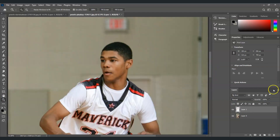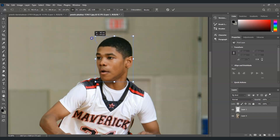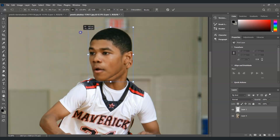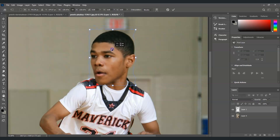Zoom in, then from Layer 1 press Ctrl+T to bring up the transformation command. Start increasing the size by clicking and dragging the corner points outward. Set the size to what you want for the subject's head, and rotate it slightly to match.